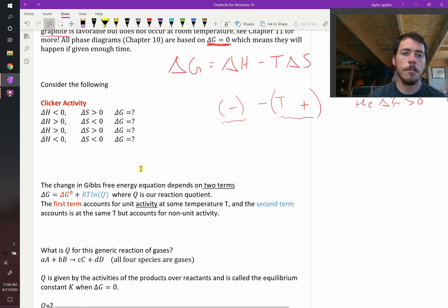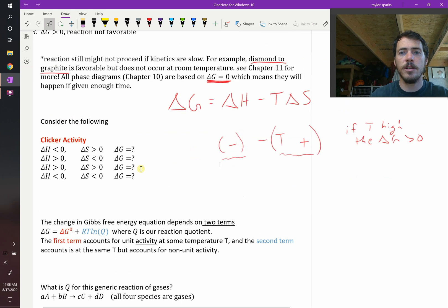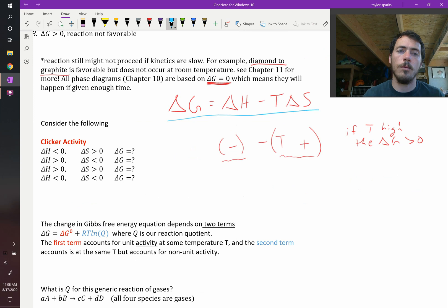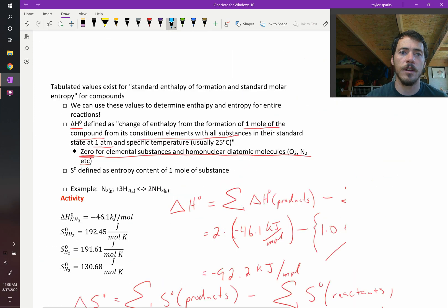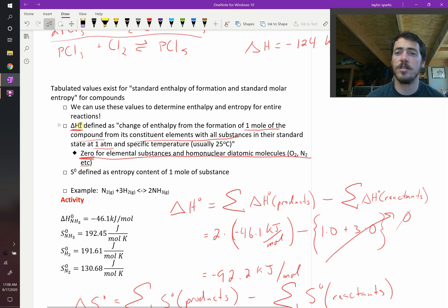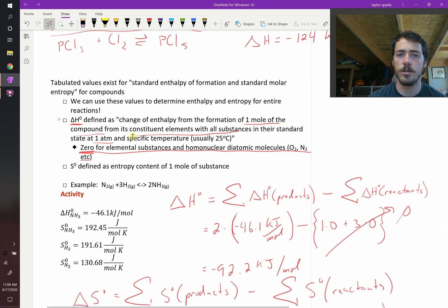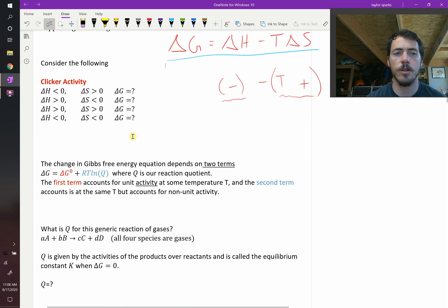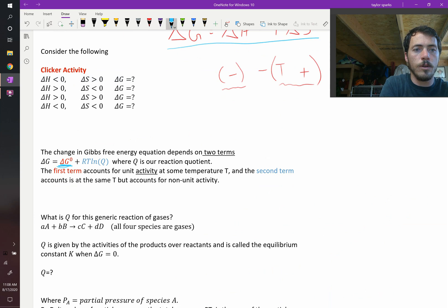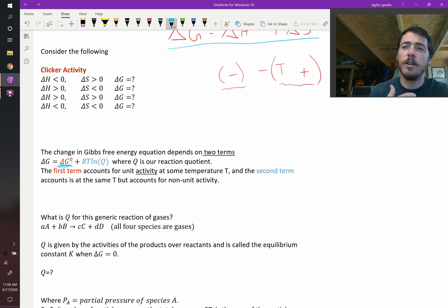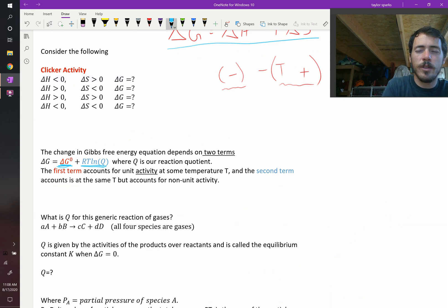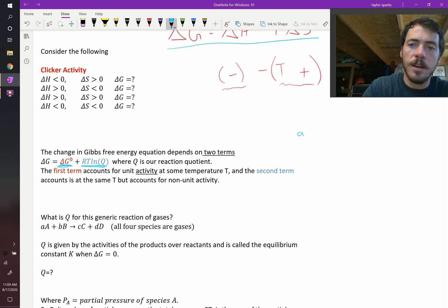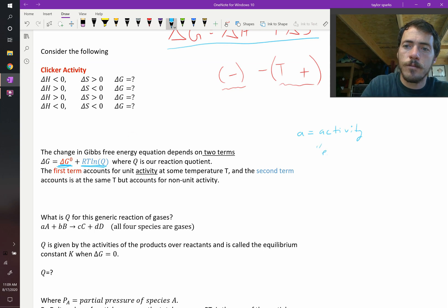Delta G — the change in Gibbs free energy — the equation we use is not always just delta H minus T delta S. That works under a specific set of conditions: standard state conditions, meaning one mole of substance at one bar of pressure and equal molar concentrations. In the real world, we need to consider the delta G that accounts for that. The delta G naught term is for unit activity at a certain temperature, but we need to modify it for when things don't have unit activity.